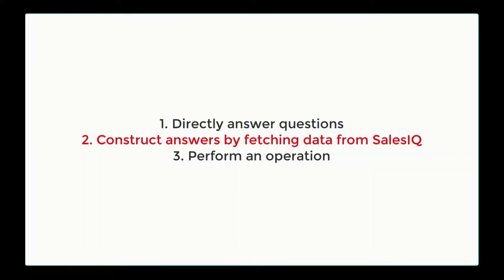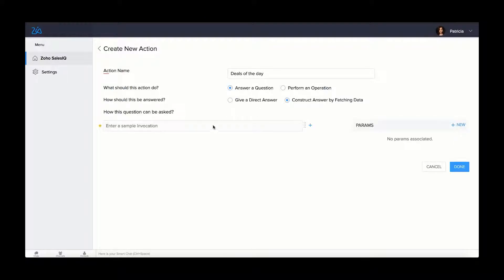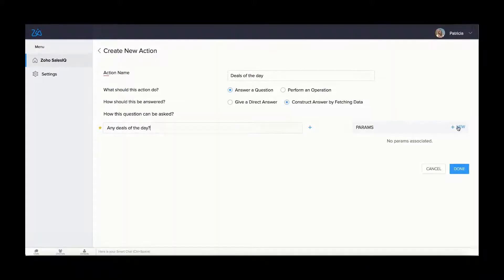Then comes answering by fetching data. Using this option can help your Zoho Bot fetch data from sales IQ and respond to the visitor dynamically. Configure the questions for the Zoho Bot and also add params based on your requirements.